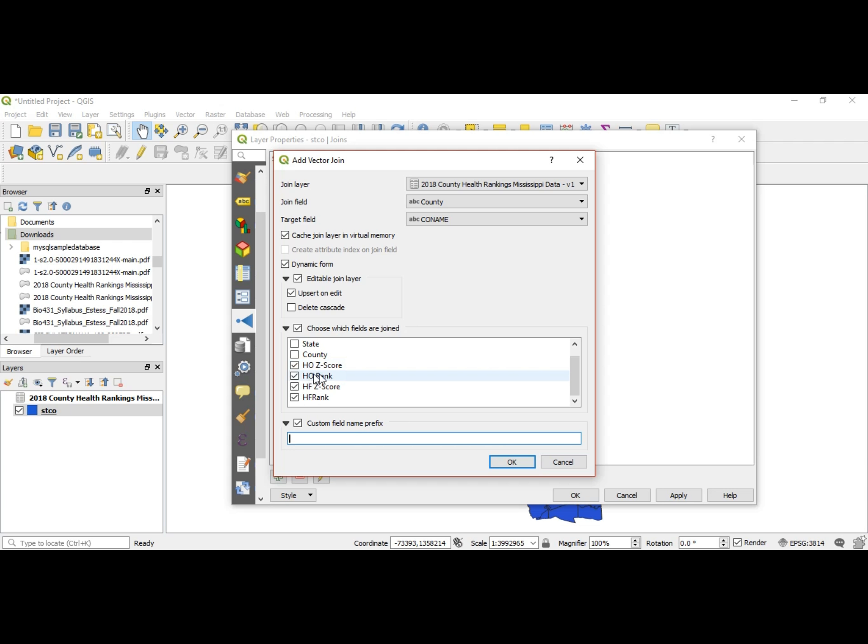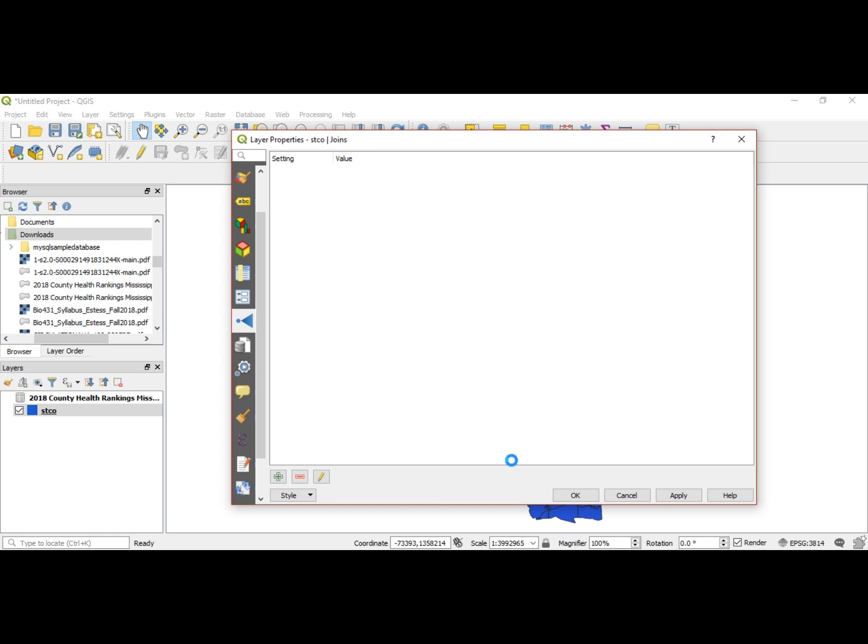Alright, so let's say OK, and what we should see out here is a join layer come up. Oh, there it is. So now this data has been joined, and how do we know that? Let's go check.